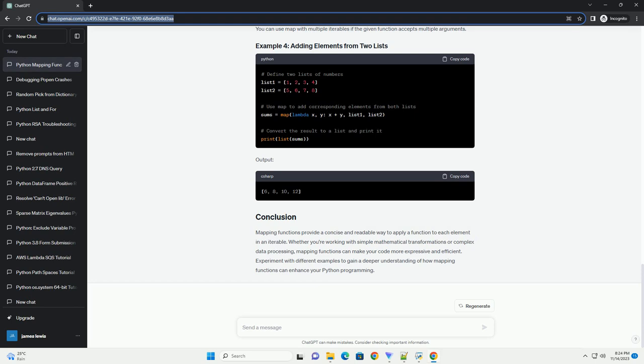Output. You can use map with multiple iterables if the given function accepts multiple arguments.